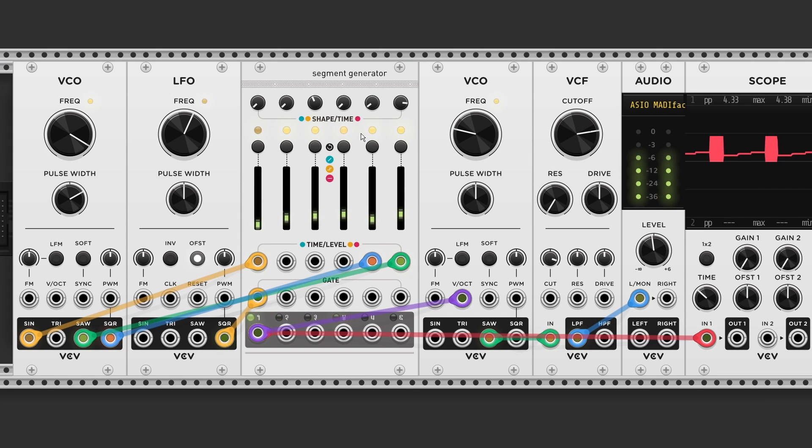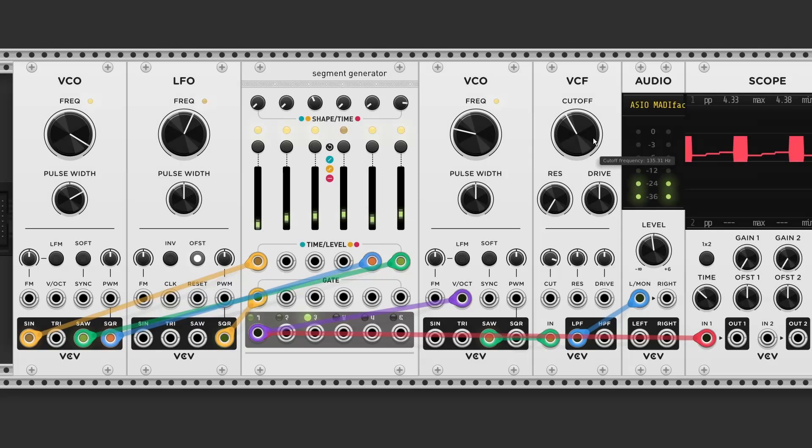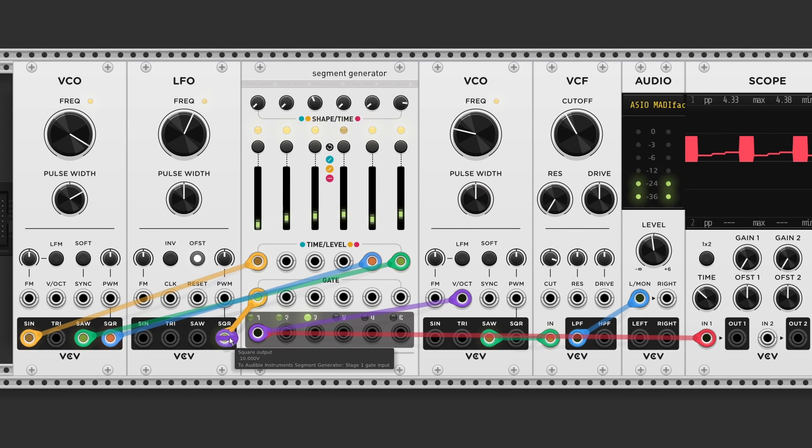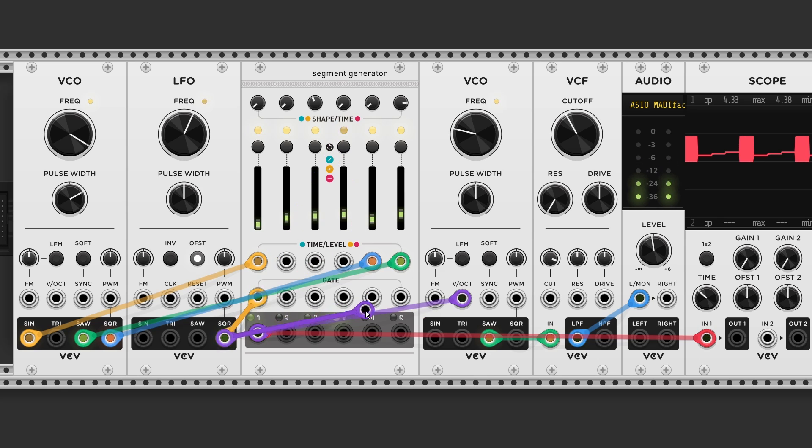Now what if I want to create an envelope for the filter cutoff as well? Well, it's just as easy as grabbing an additional gate output. And sending it to gate input number five.